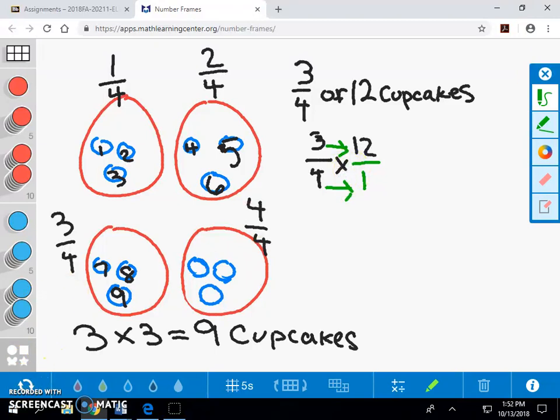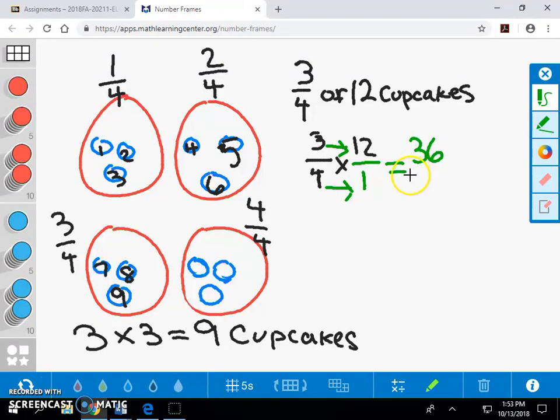Three multiplied by twelve is thirty-six. We will then divide thirty-six by our four parts to get nine cupcakes.